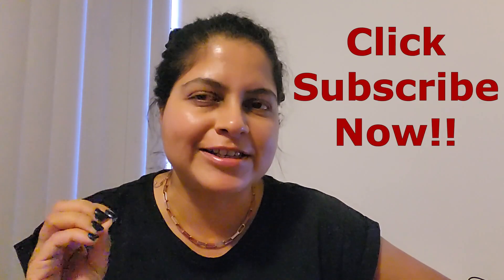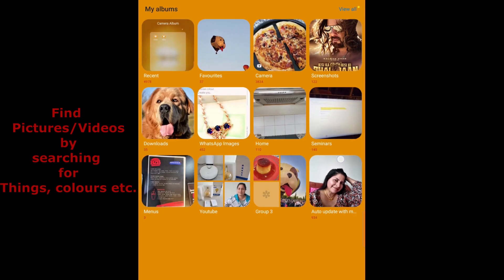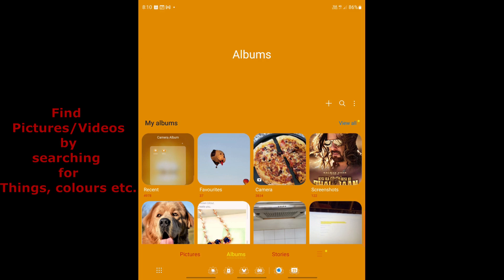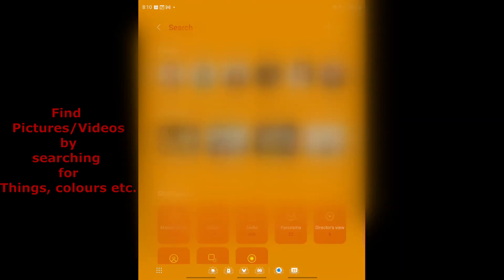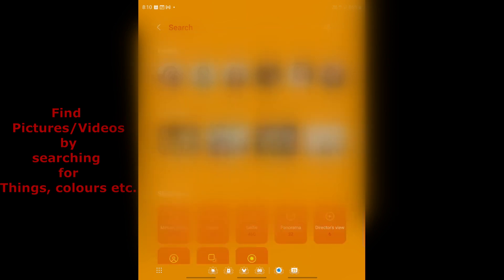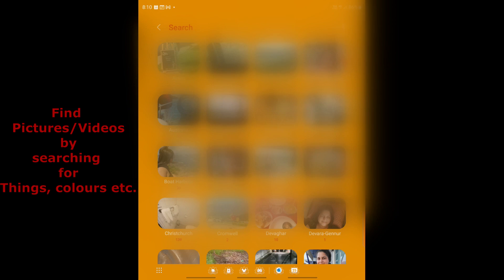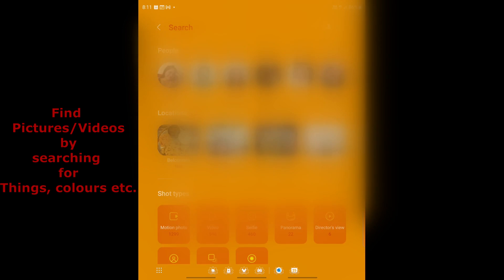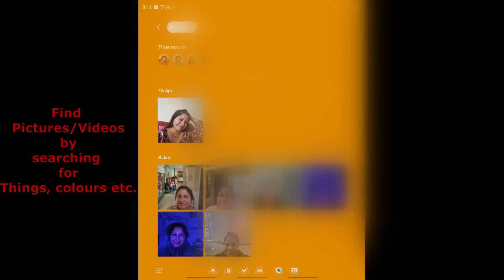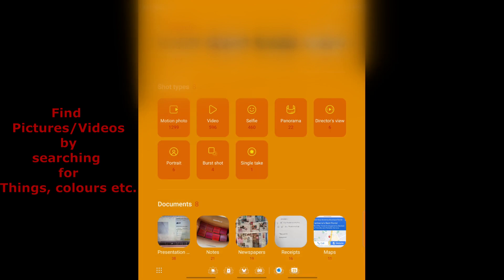Here's the coolest tip — in Gallery, click on Albums and then Search. The search gives you several options. You can search by People, selecting whoever you want to find pictures of. You can search by Location, and the phone has automatically categorized pictures by where they were taken. You can also filter by Shot Types — for example, all selfies you've taken are grouped together.